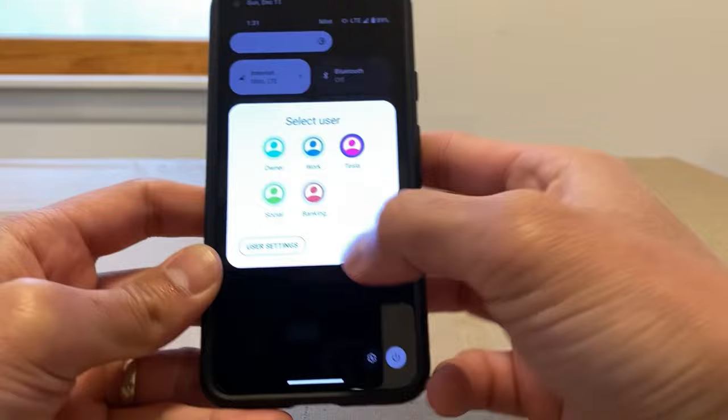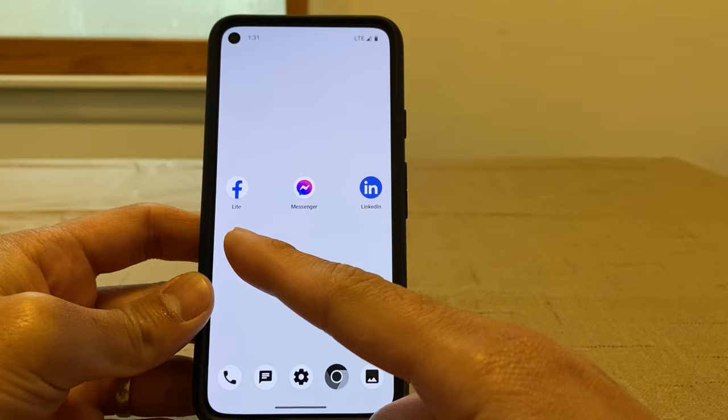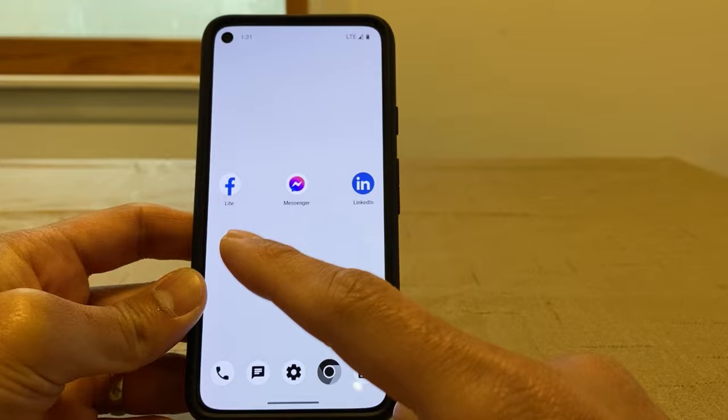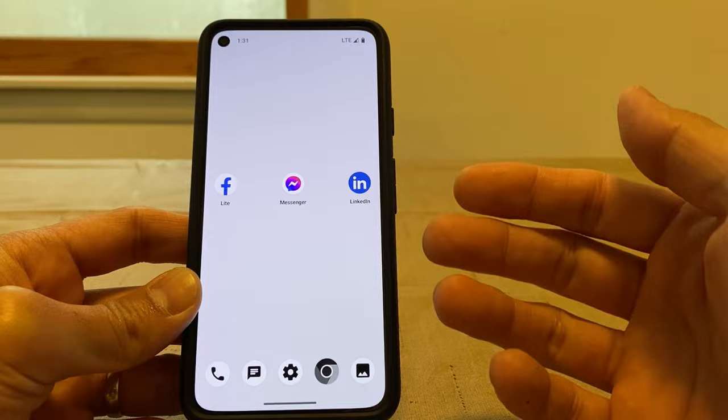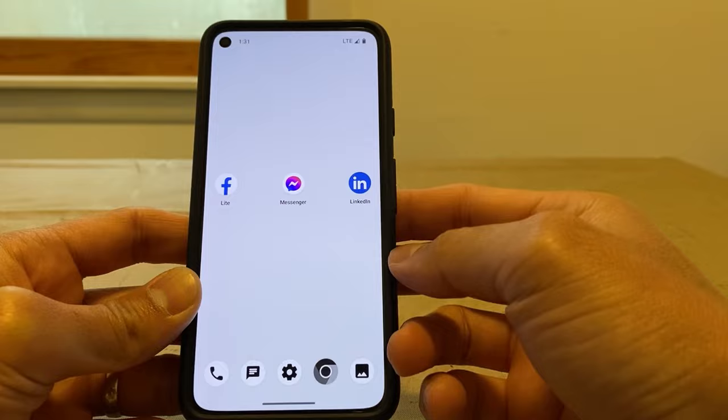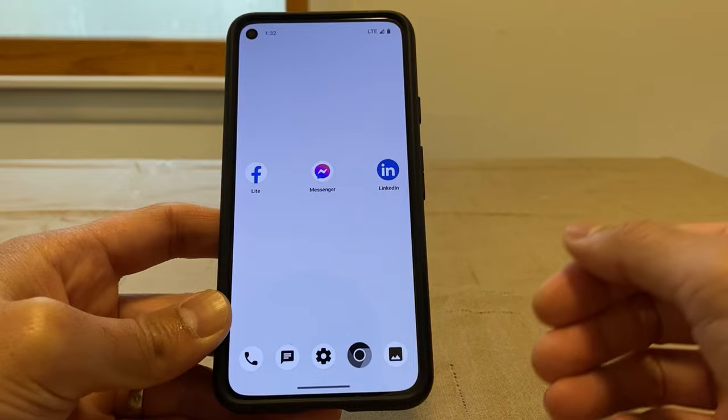In the Social profile I have Facebook Lite — a super stripped-down version of the app at just two megabytes — along with Messenger and LinkedIn. I'm almost never in this profile, maybe once a month checking LinkedIn for messages. All three apps work perfectly on GrapheneOS.